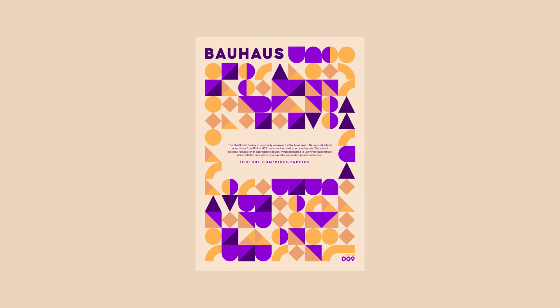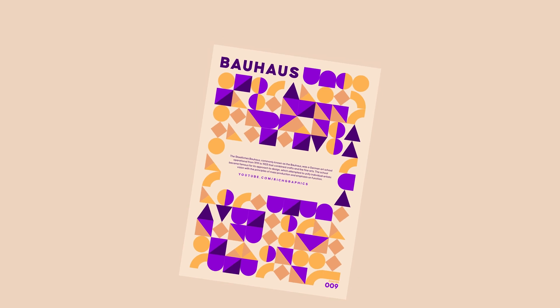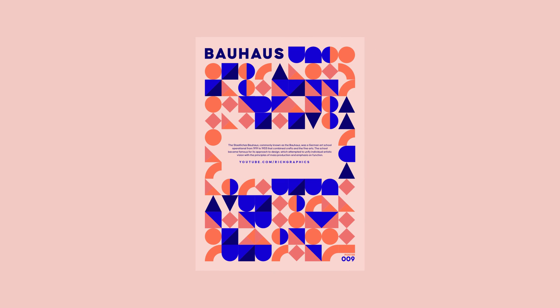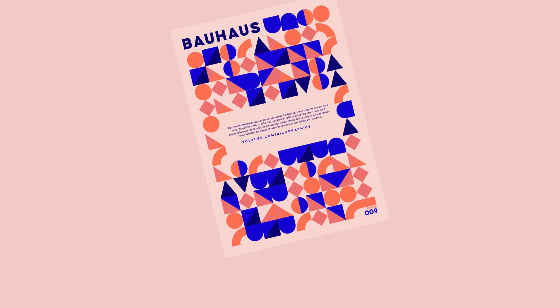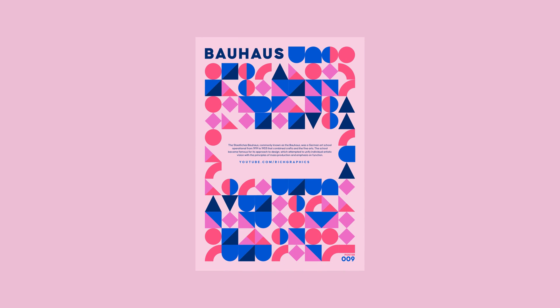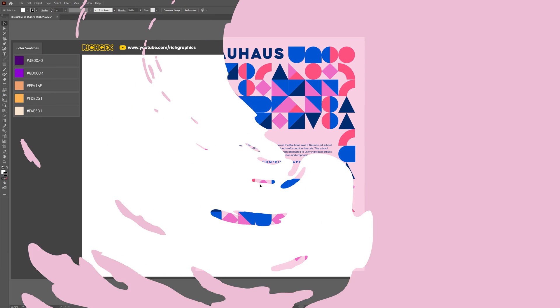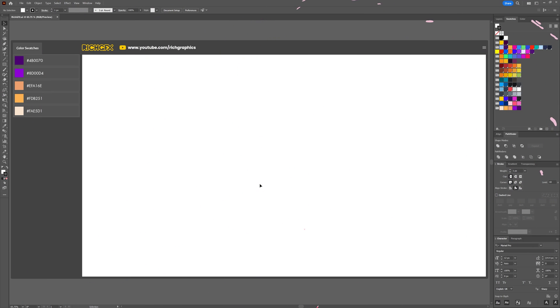If you've ever wondered how to turn basic shapes into works of art, you're in the right place. Stick around as we uncover the secret to creating geometric patterns in Adobe Illustrator.